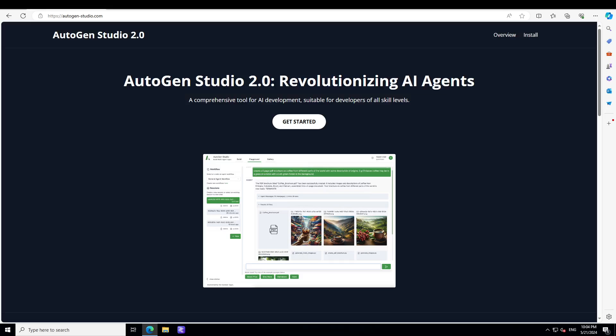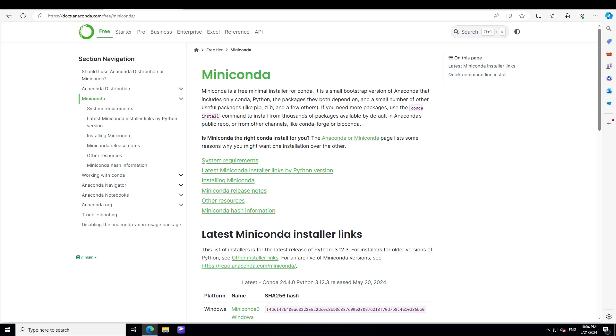Before I install this studio, I would highly suggest that you install Miniconda on your system because that is going to keep everything nice, clean, and separate without impacting your original system's installations. And if you don't have Miniconda then just go to this website which is anaconda.com.